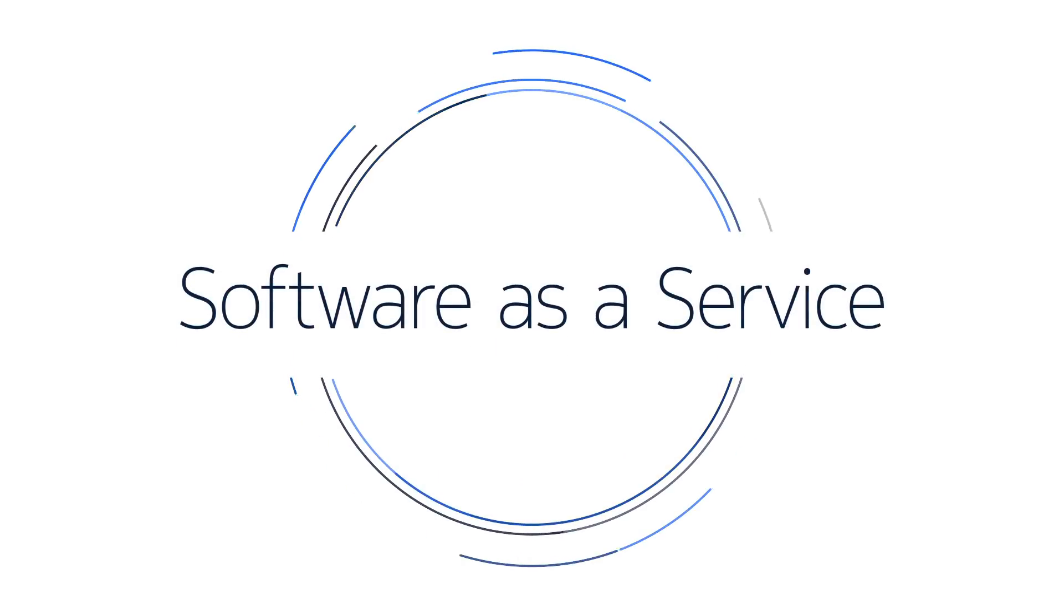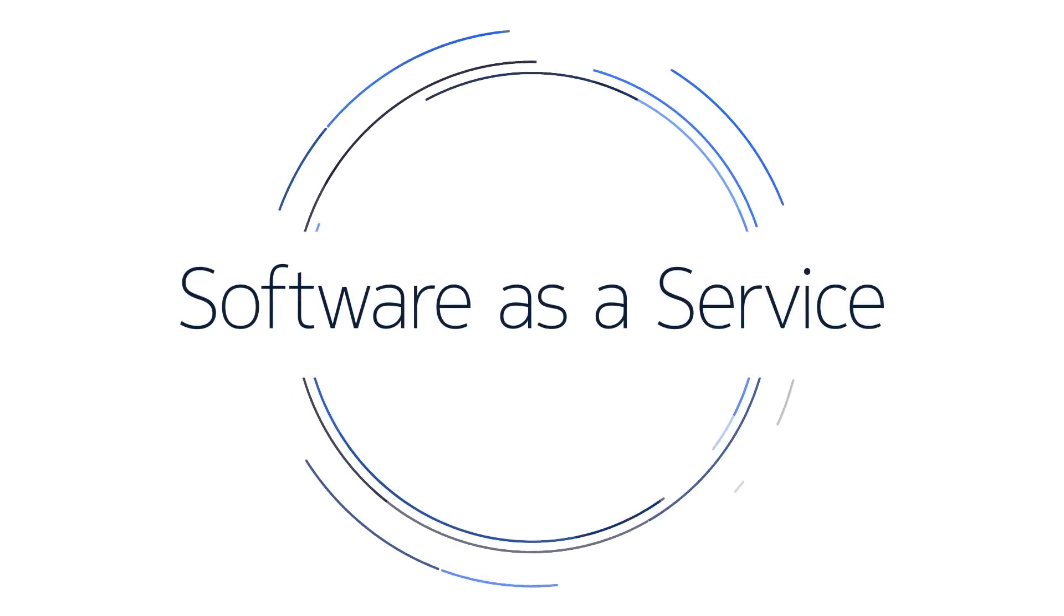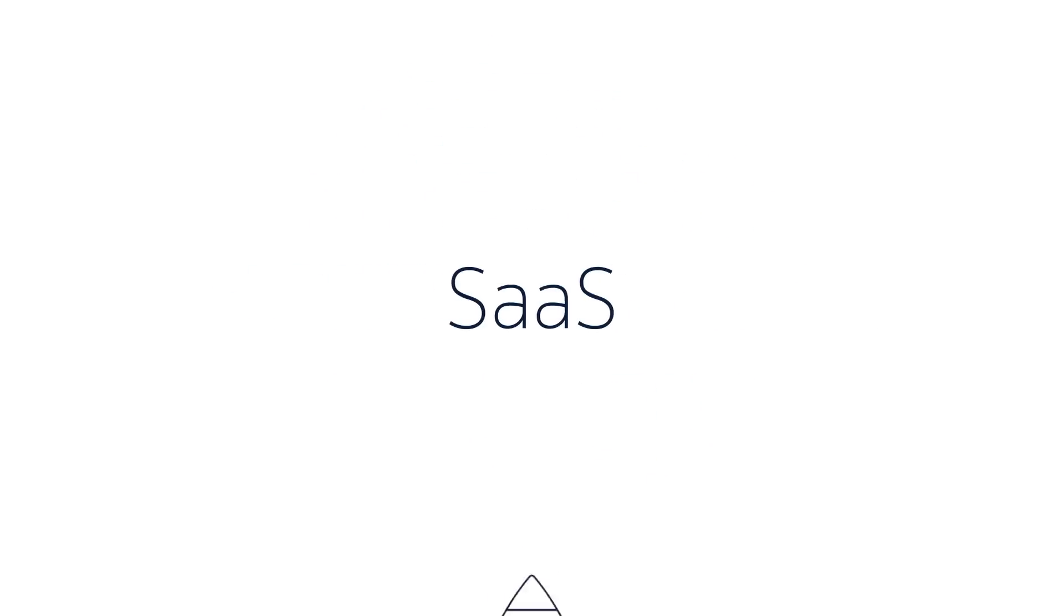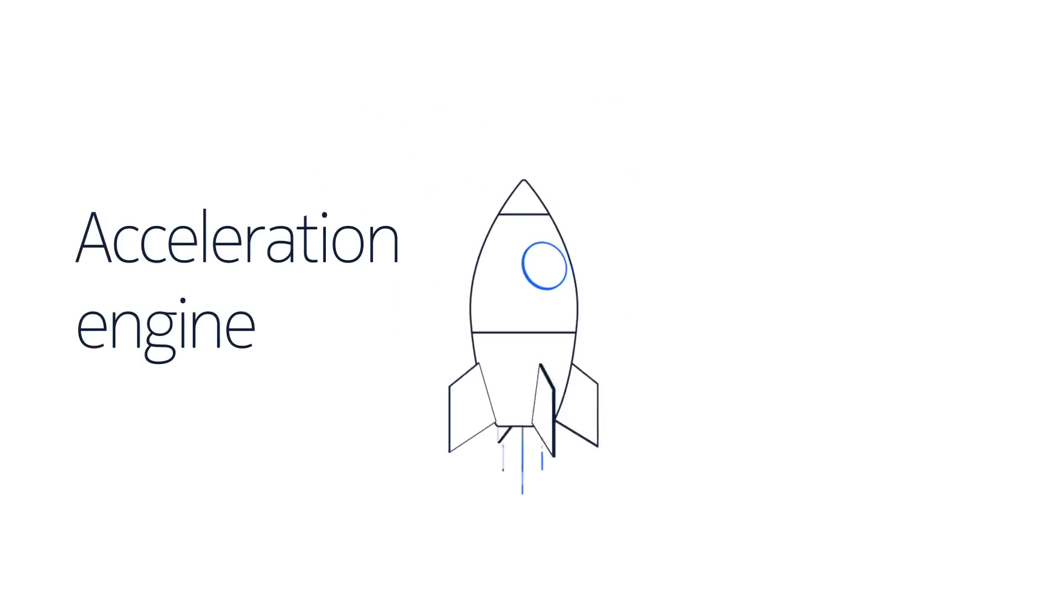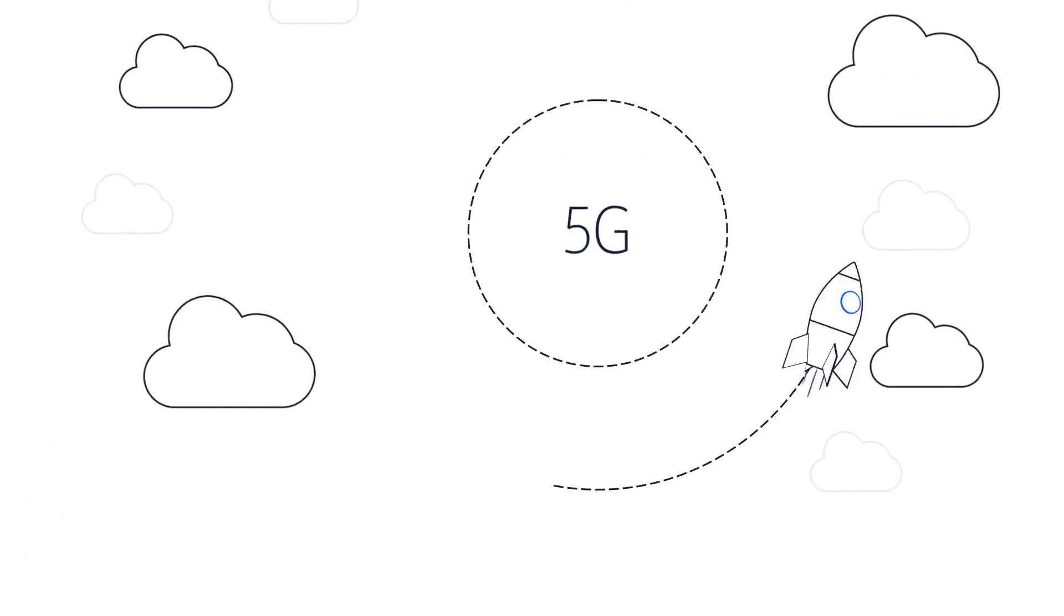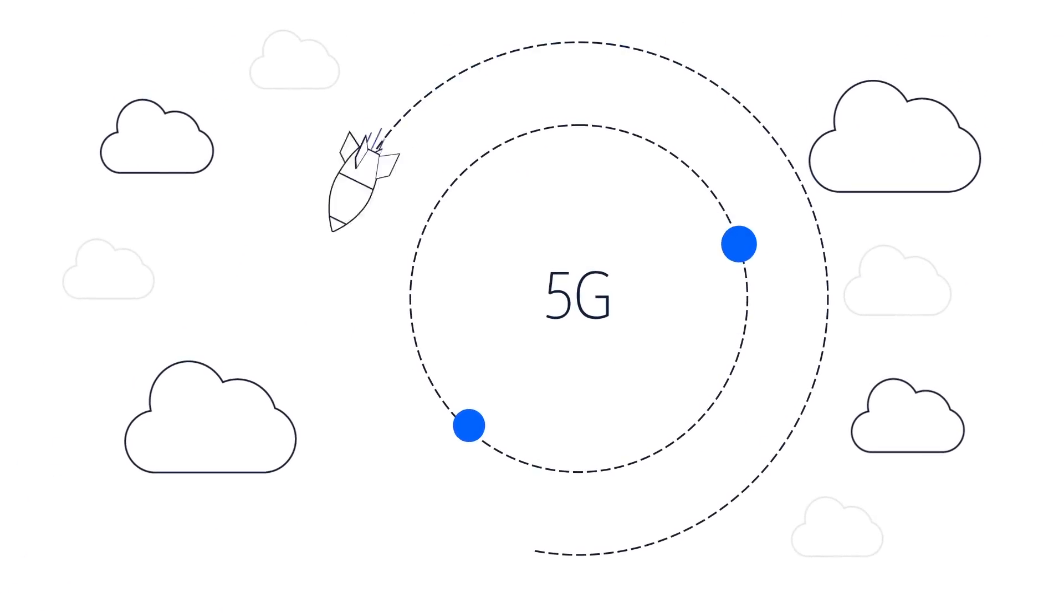To achieve a network that is available on demand, software as a service must be incorporated. SaaS is the acceleration engine to realize the full potential of 5G and beyond.